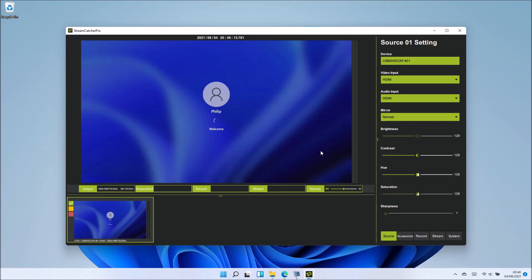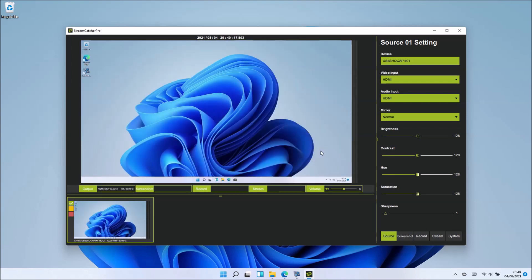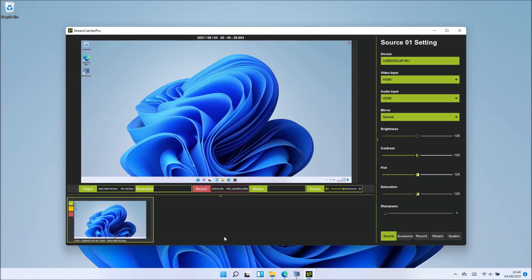That's not actually done a screen recording because we've not told it to record. But notice at the bottom, we've got this record button. I'm going to select record and now I'm going to restart my Optiplex 7040.